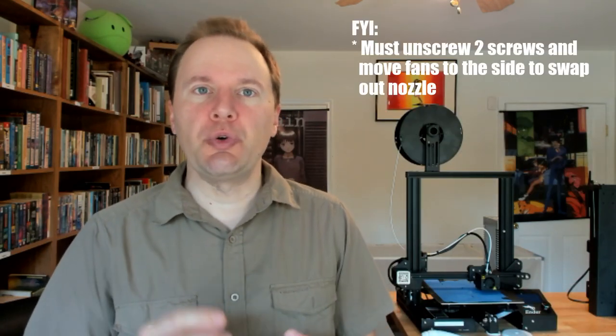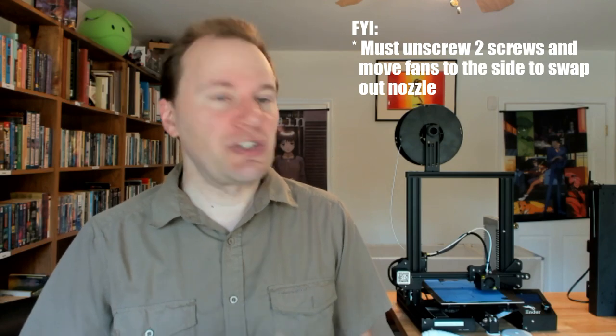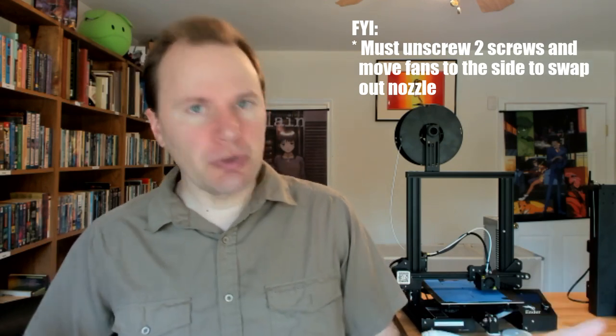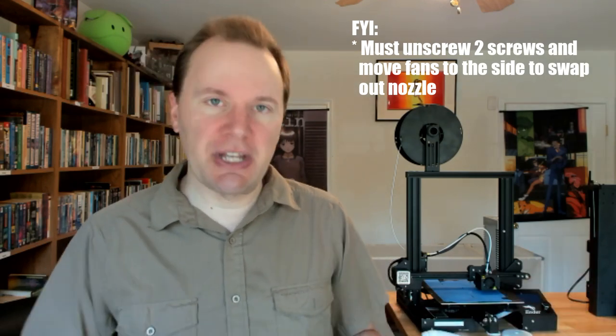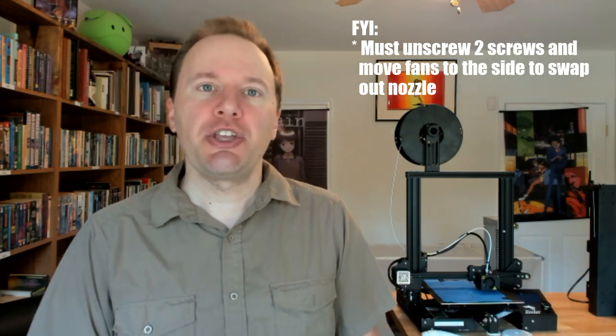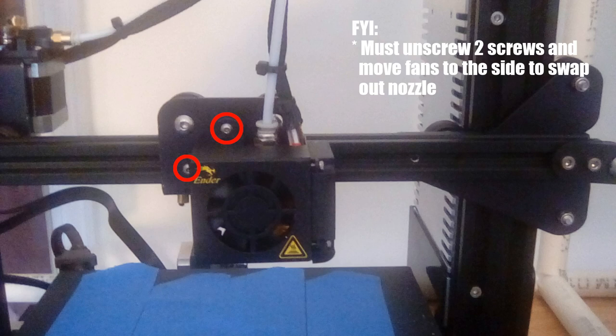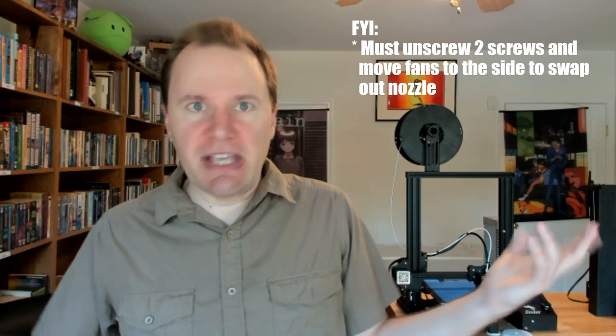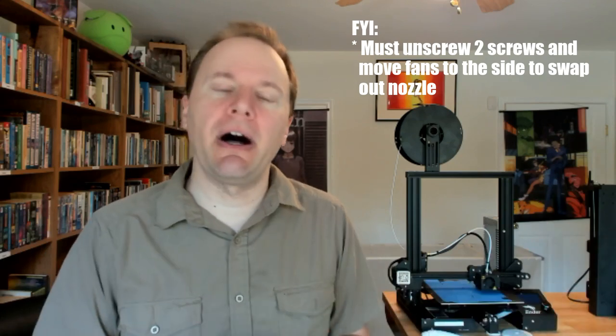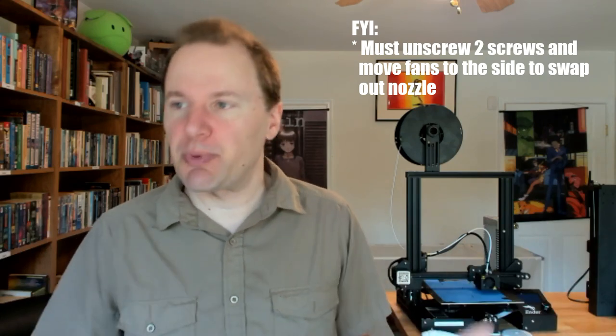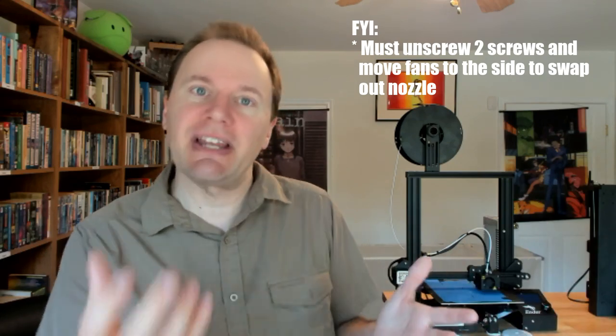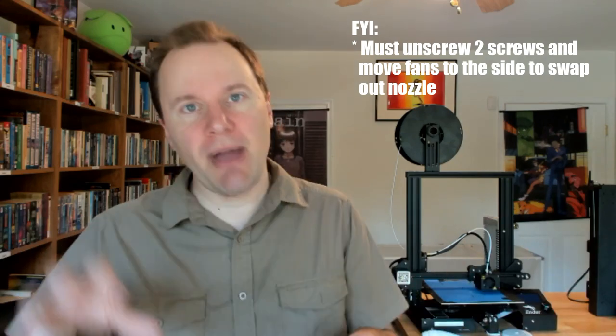Finally, some FYI. To replace the nozzle, which you have to do commonly on any 3D printer, you have to undo two screws on the cooling fan and move that over to the side. This isn't a problem.